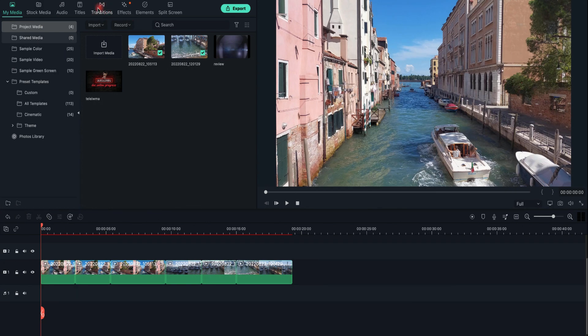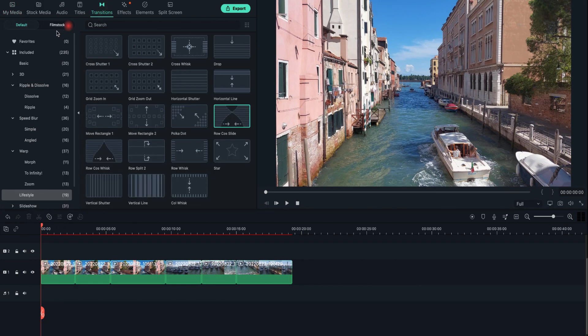Hey guys! In today's video, I will show you how to apply transitions to your video tracks.